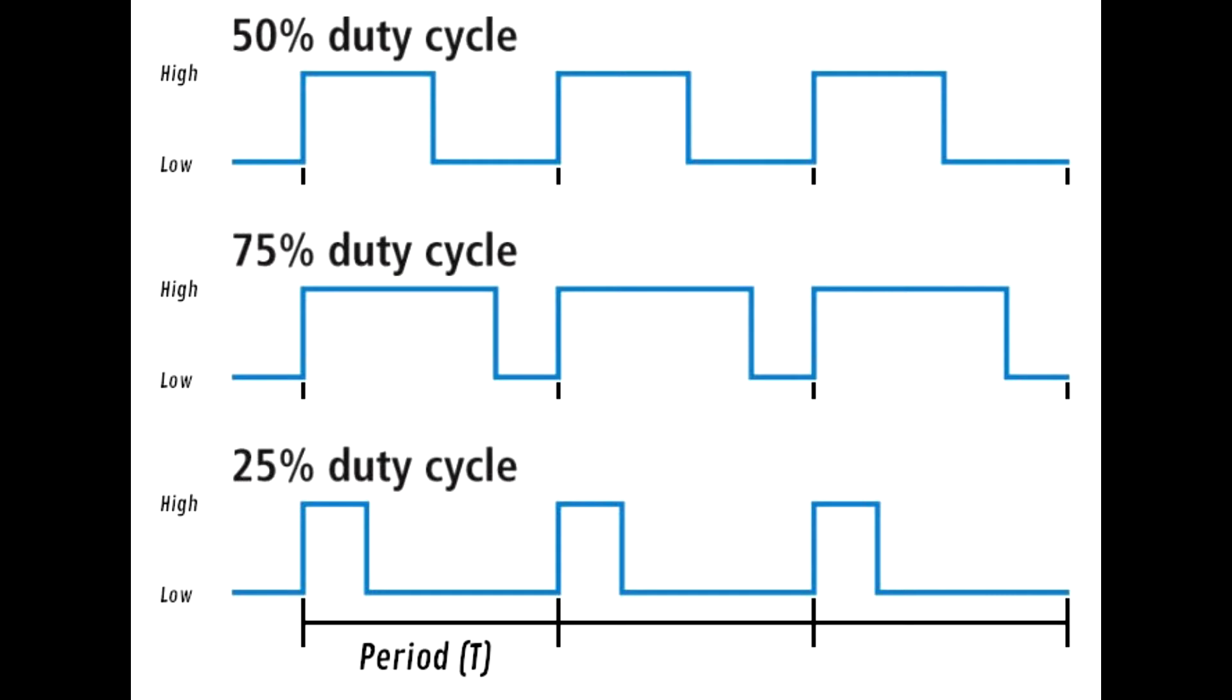The top signal has a 50% duty cycle. This means that the signal pulses high for 50% of the period. This makes the average voltage of the period 50% of 3.3 volts, which is 1.65 volts. Pulsing at a high enough frequency to an LED with this duty cycle will make the LED appear dimmer than when supplied with a constant 3.3 volts.